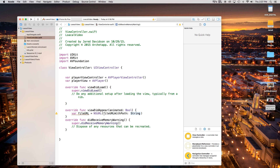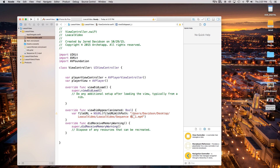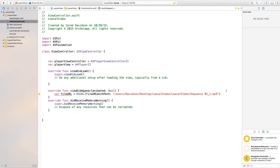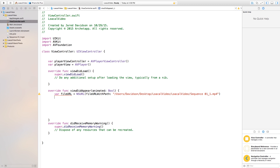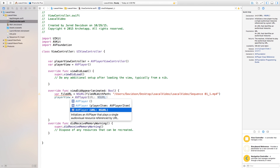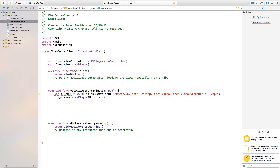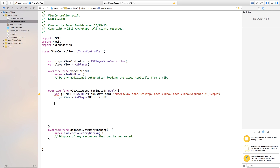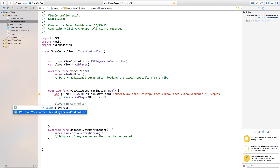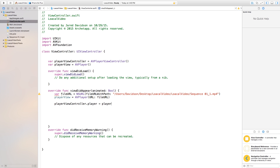Back in ViewController.swift, it's looking for not only the file URL but the path of the file URL. Inside the string, we click and drag from our .mp4 file right into those quotation marks — that gives us the path. Now inside viewDidAppear, we set playerView equal to AVPlayer with the URL parameter pointing to our fileURL. Then we say playerViewController.player = playerView.